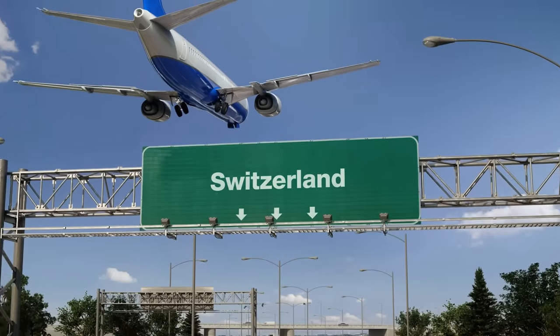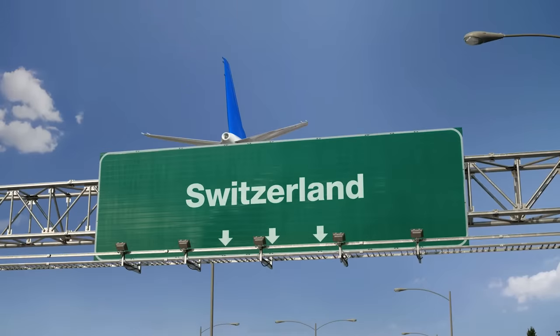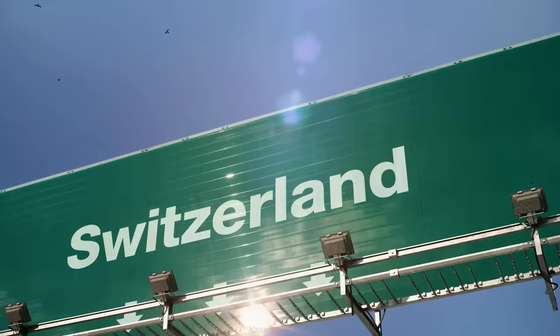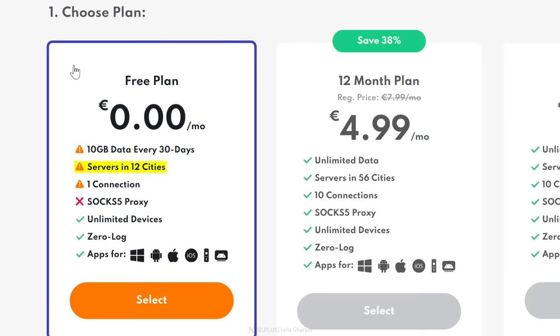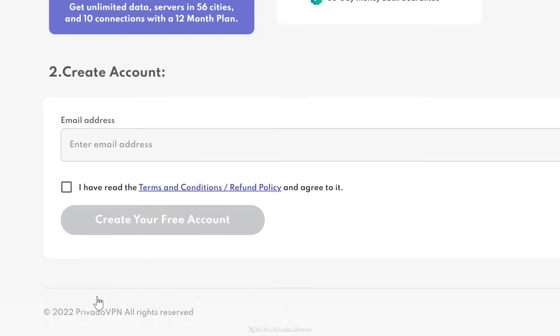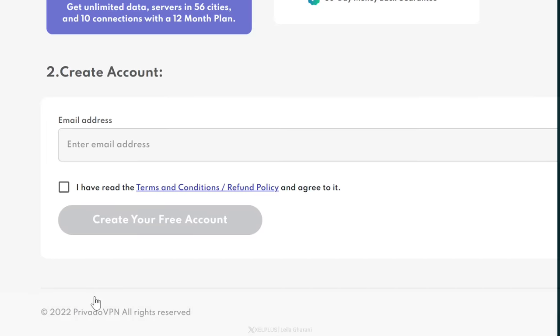It's based in Switzerland, where the privacy of users is well protected. Now Switzerland isn't part of any international surveillance agreements, at least not until now, which means that they don't need to keep any user logs. The free version comes with 12 global servers and you get 10 gigabytes of free data per month. It's not amazing, but among the free services, that's pretty good.